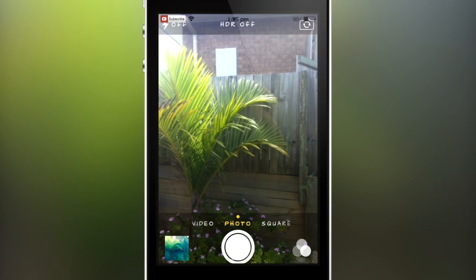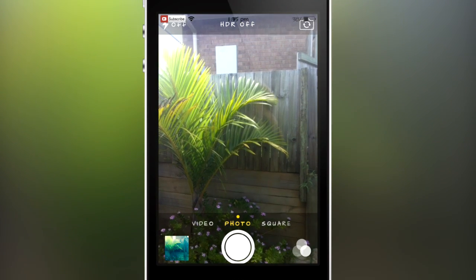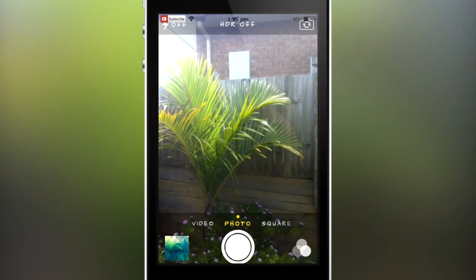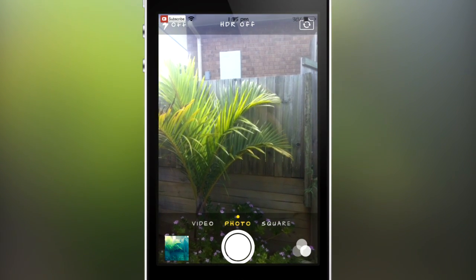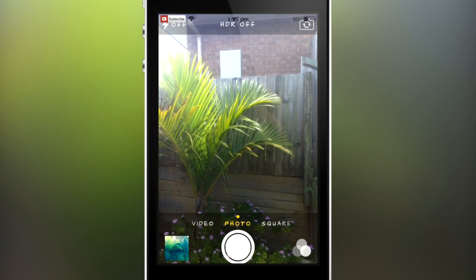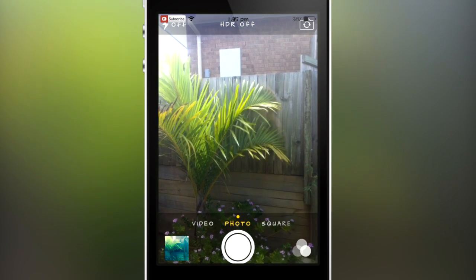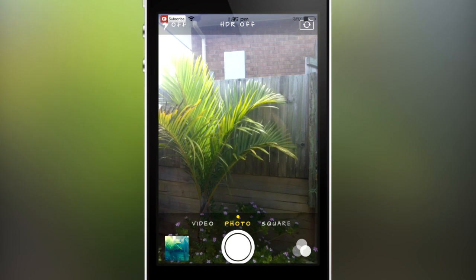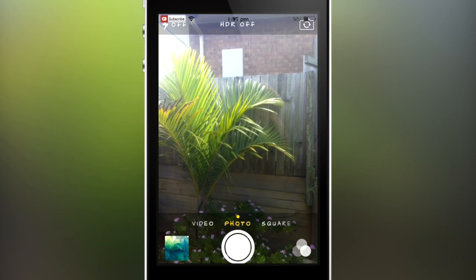Hey guys, what's going on? This is Linus here, and in this video I'm gonna be showing you guys how to enable the live effects straight in your camera app. If you have the iPhone 4 or any of the iPads, this is a feature that did come with iOS 7, but it only works on the iPhone 4S and up, the iPod Touch 5th generation, and none of the iPads.